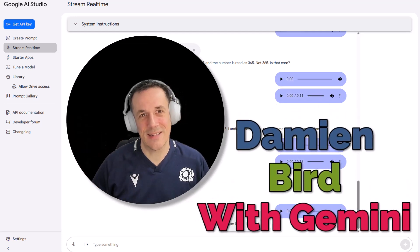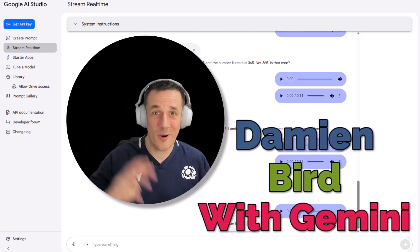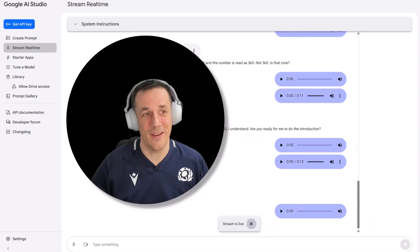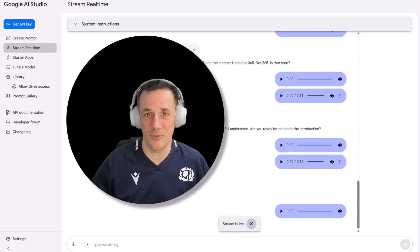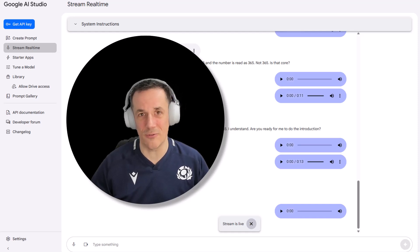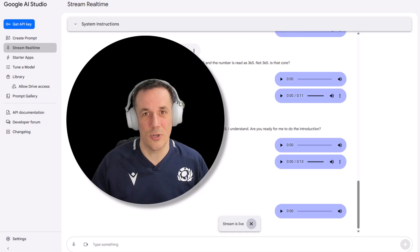Hi there, folks. In today's demonstration, I have four separate demonstrations involving Google AI Studio and Stream Real Time. I'm so excited about this, but I thought rather than me do the introduction today, I was going to hand over to Gemini.